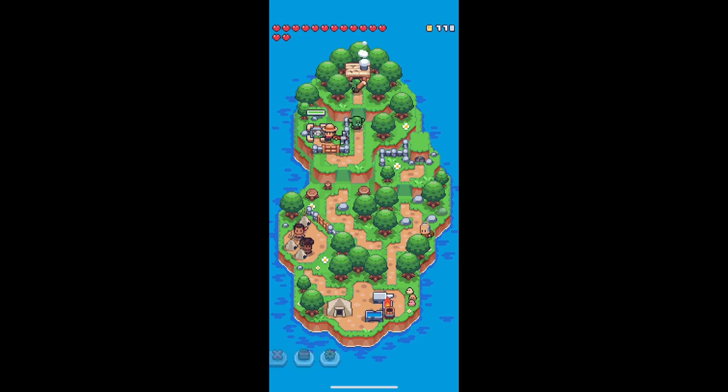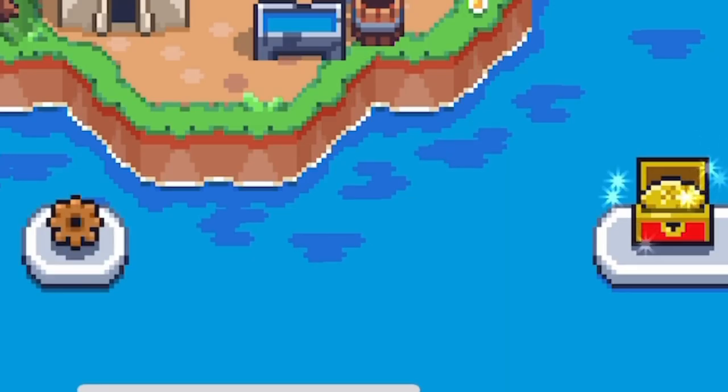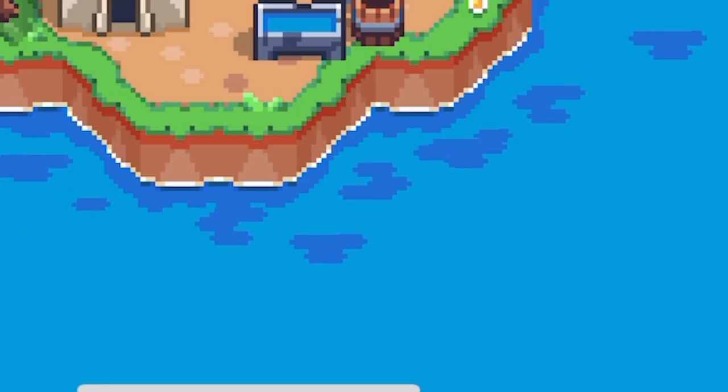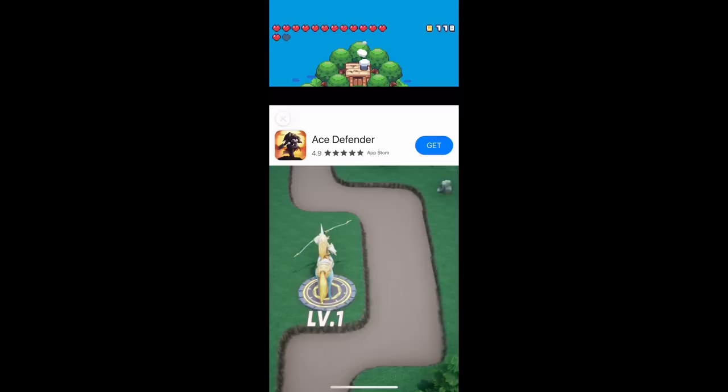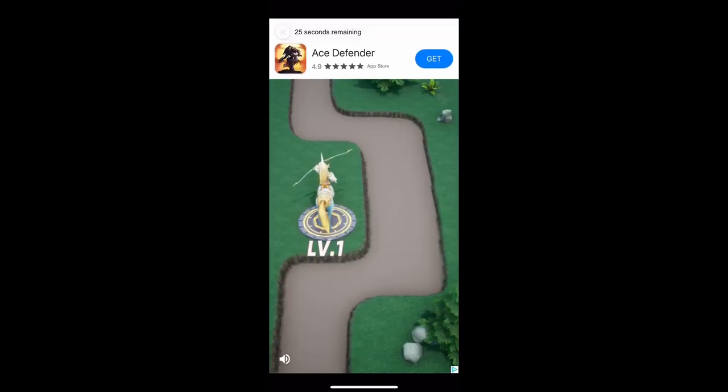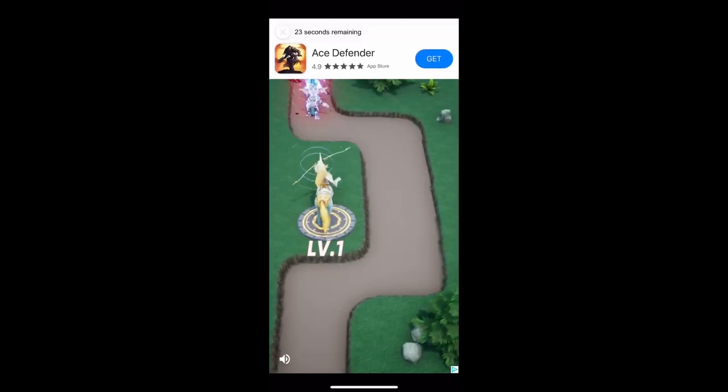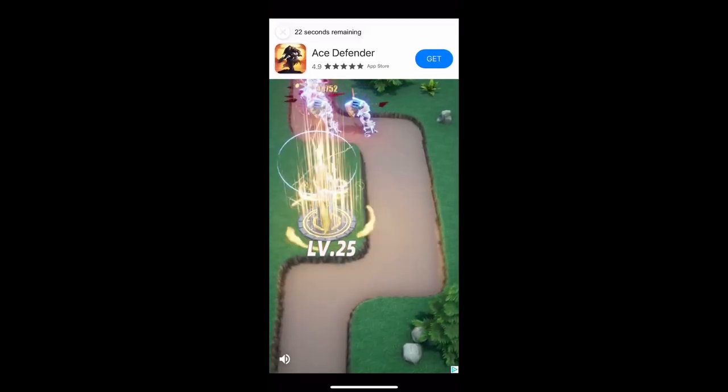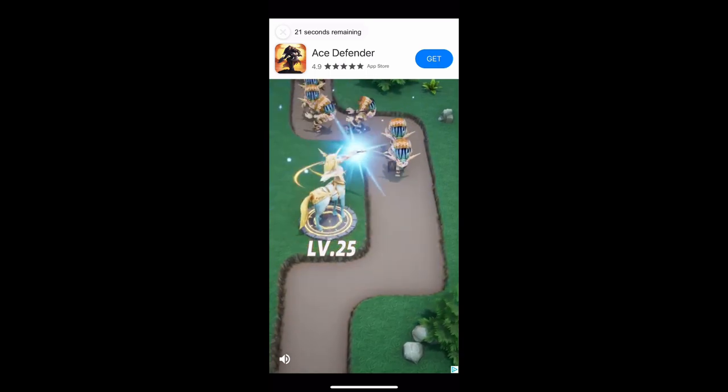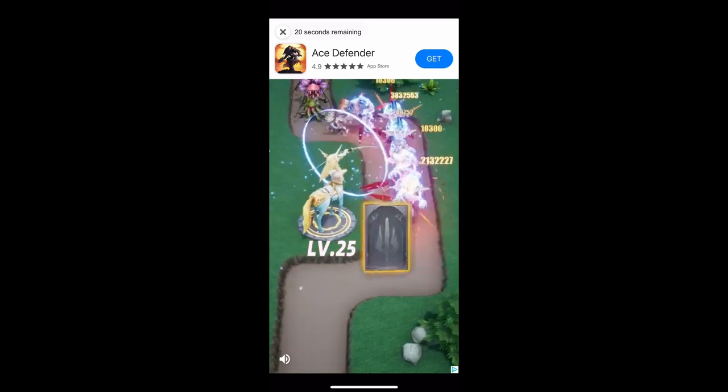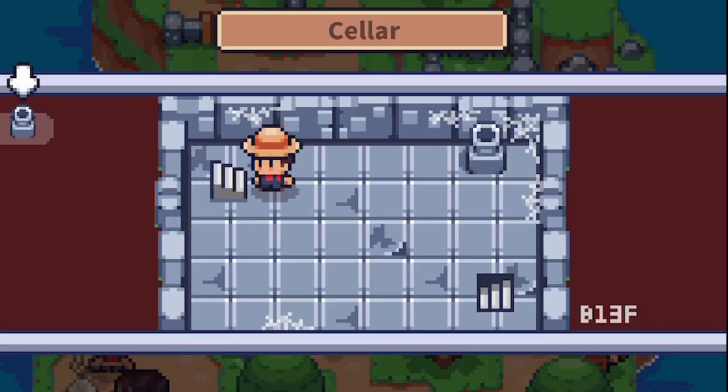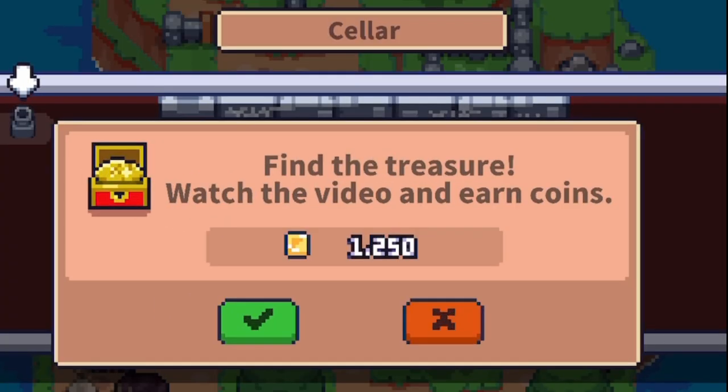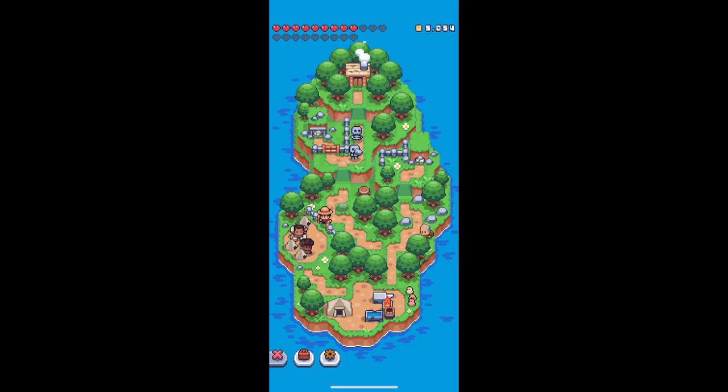The third tip: whenever you see the chest down on the bottom right, make sure you're clicking that and watching the 30 second ad. Yes the ads are annoying, but the amount of resources or gold that you may get from them is going to get better every time you watch one. In the late game this can easily save you up to an hour of farming resources.